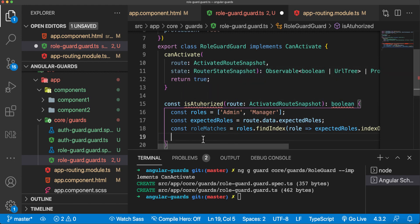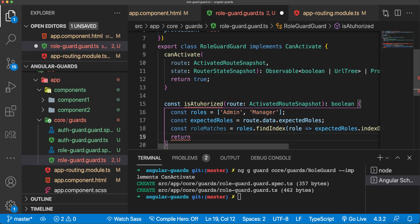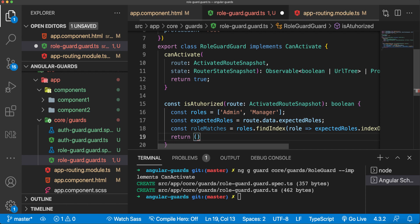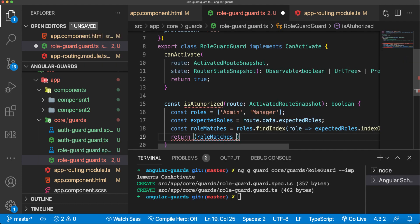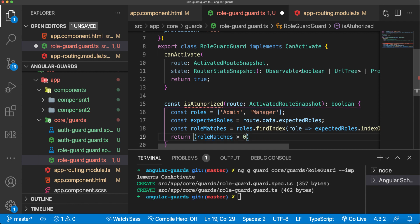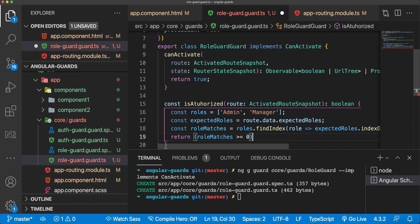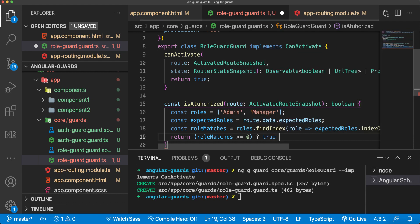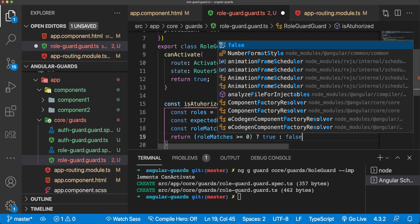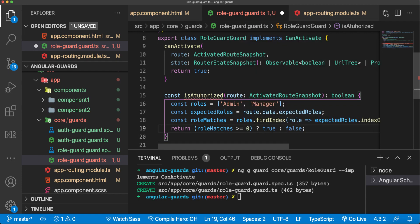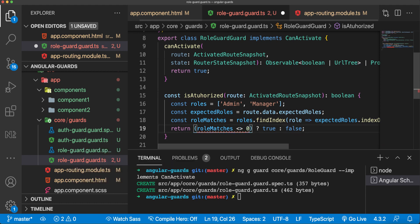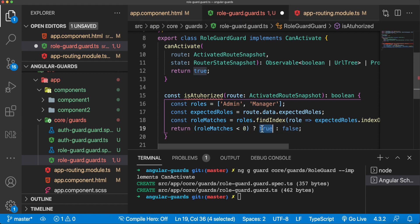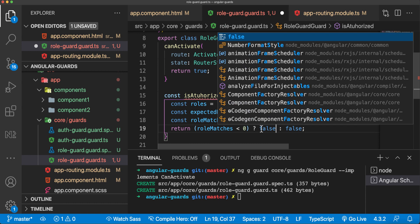I'll use ternary operator here and say roleMatches greater or equal to zero - that means that on this index is a role. So we'll return, otherwise false. But maybe we could just to make it shorter do the following: if it's less than zero, I'll say false and return true.